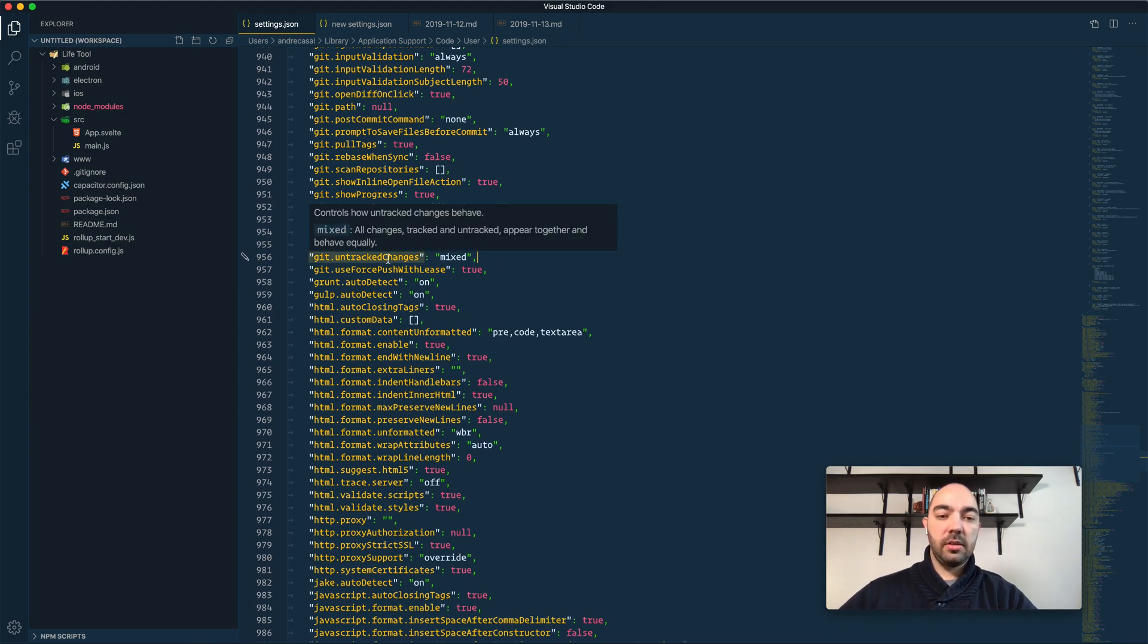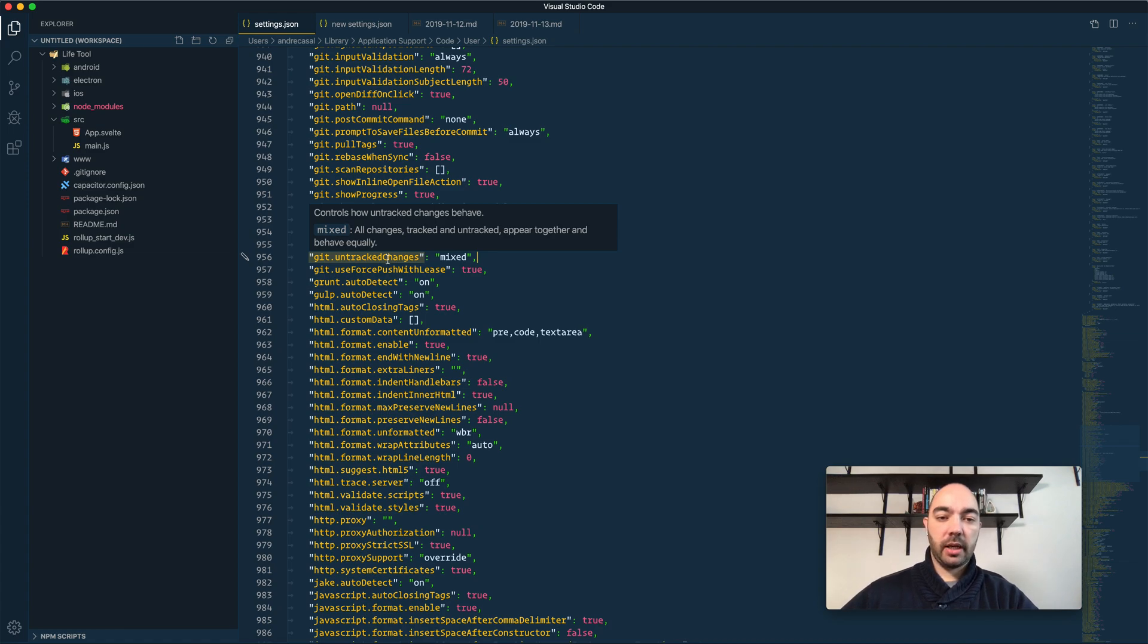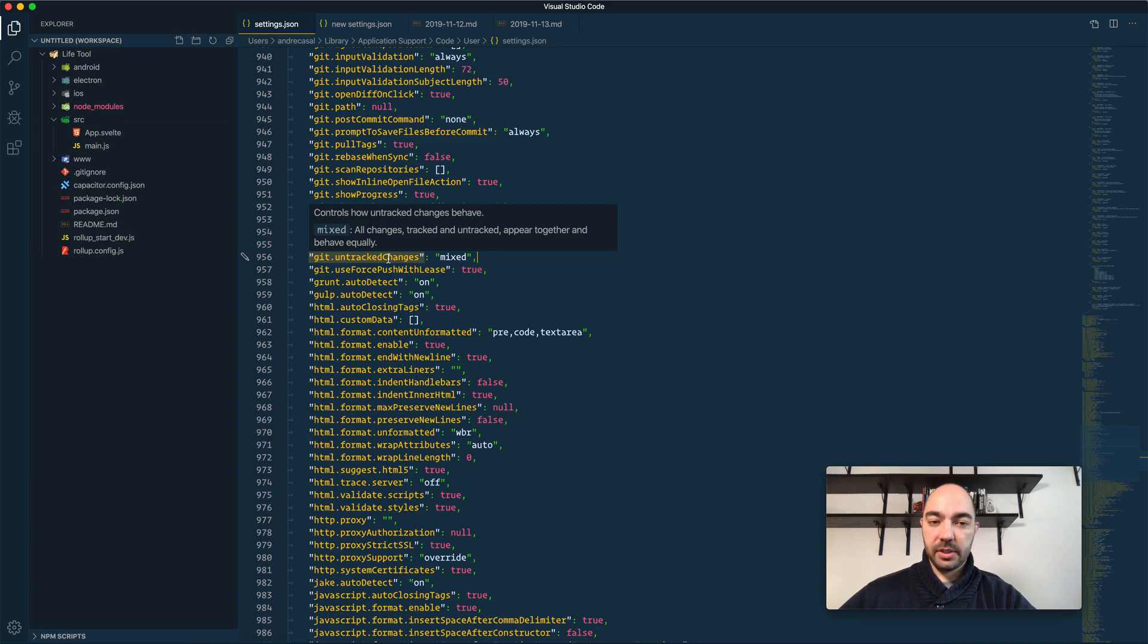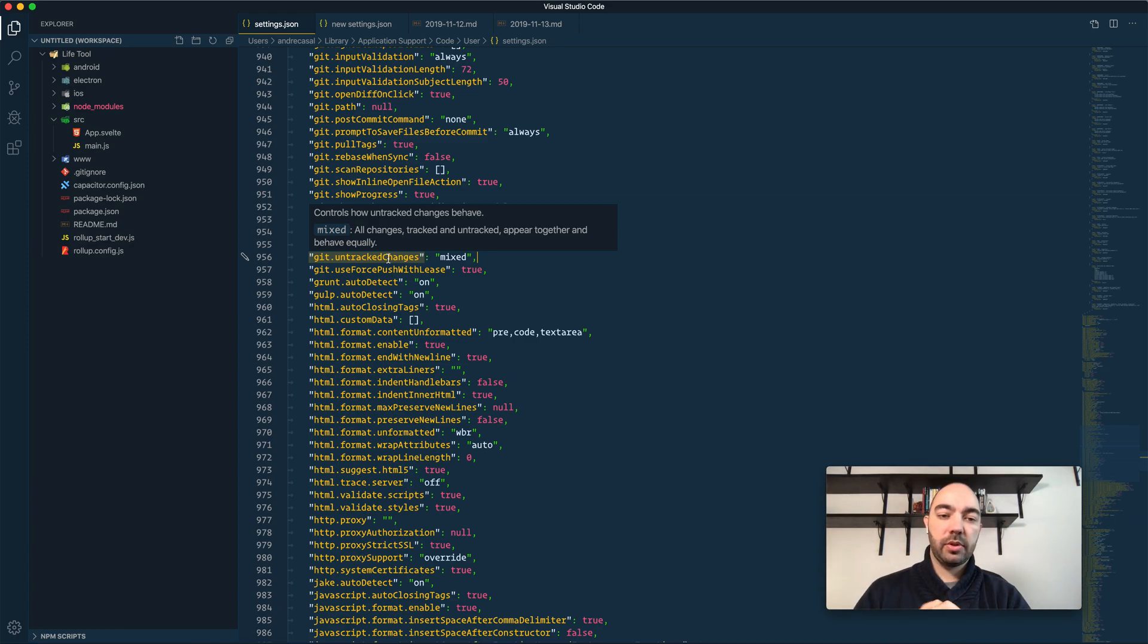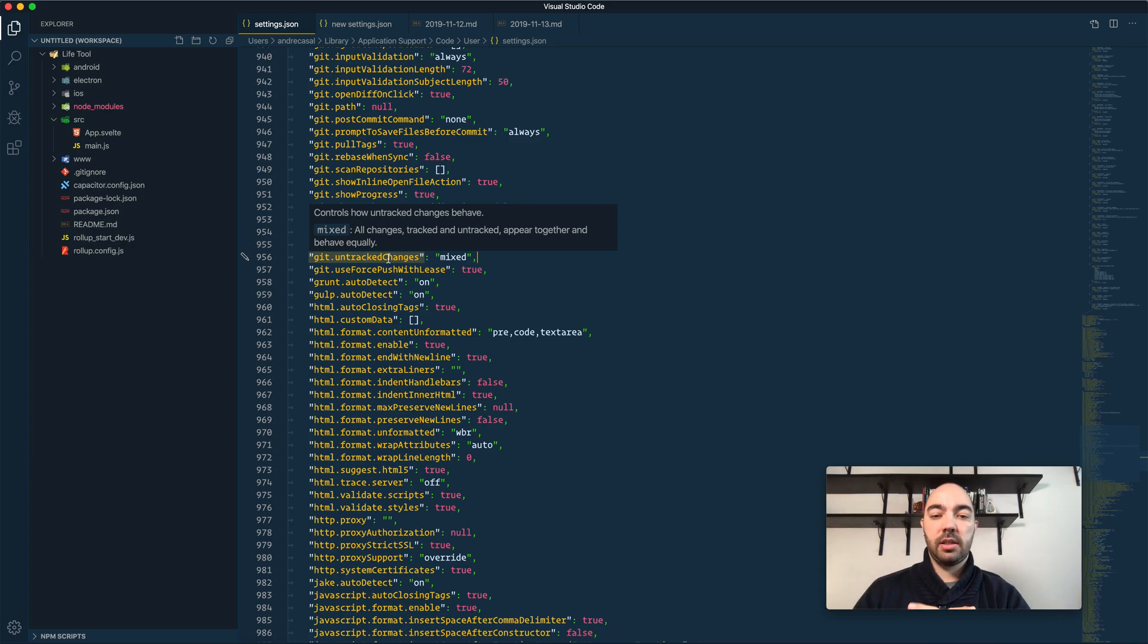So git untracked changes controls how untracked changes behave. And we have three options here. Mixed is what we had before, so all changes, tracked and untracked, appear together and behave equally.